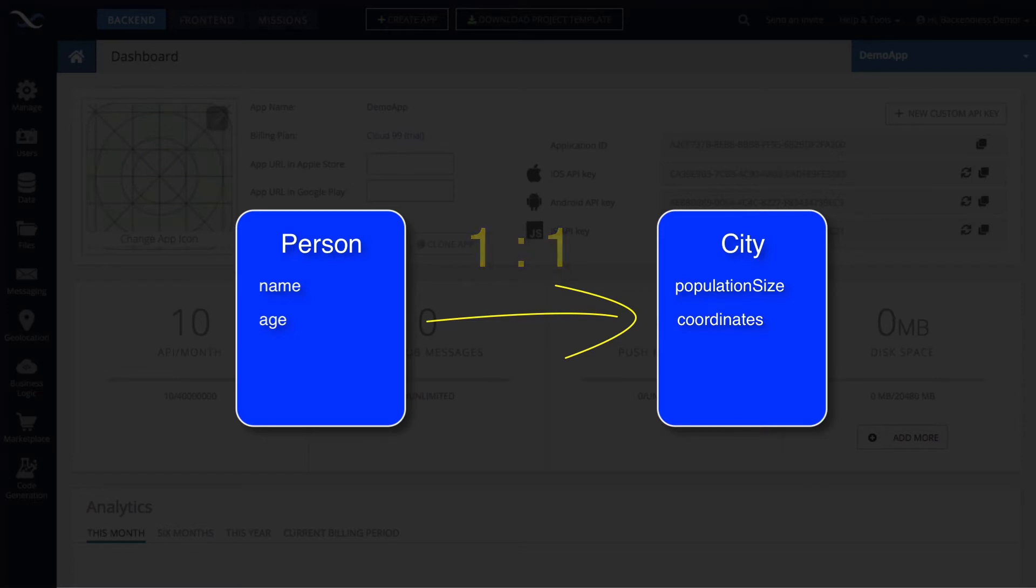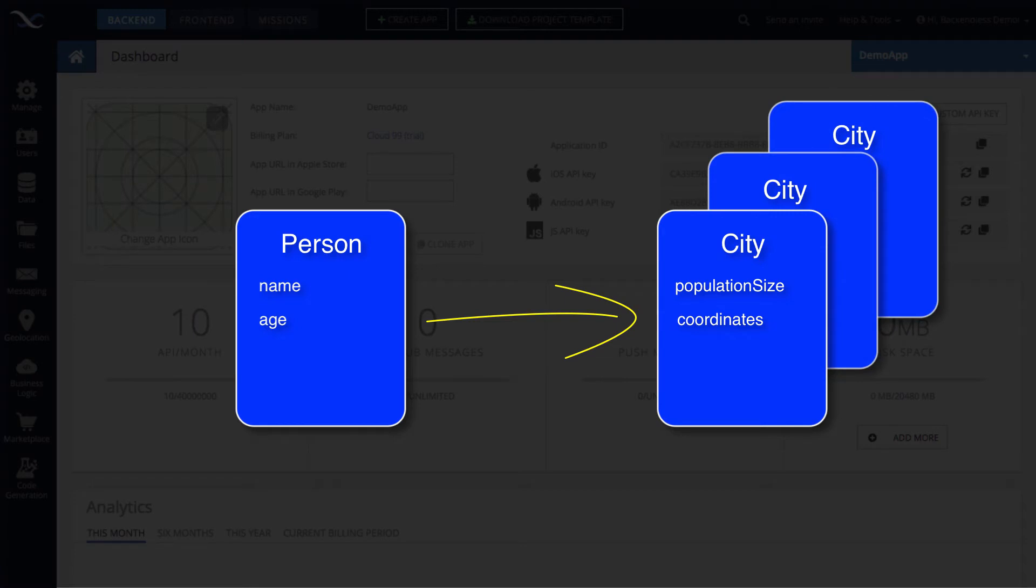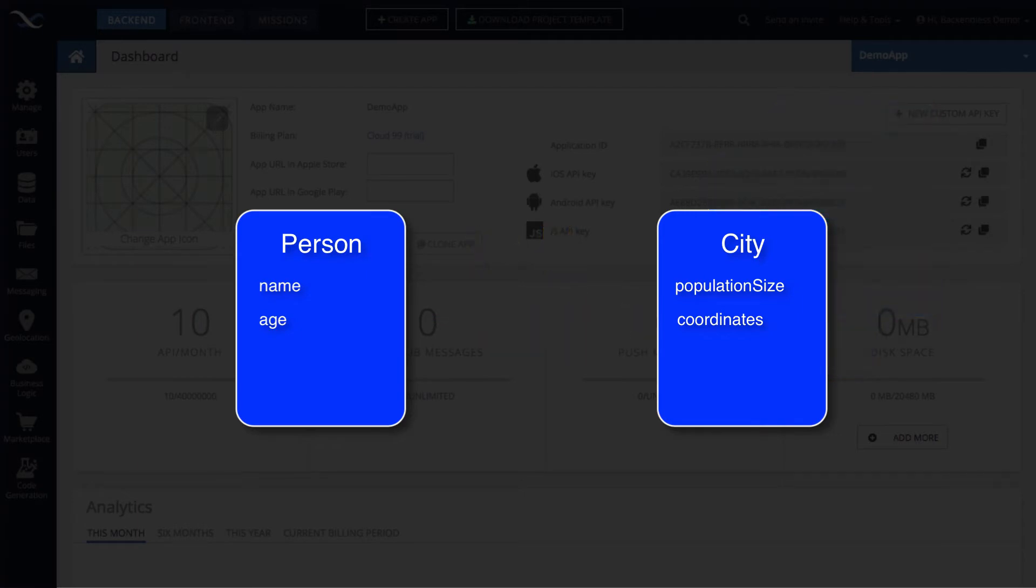Let's say a person has multiple residences and there may be multiple cities. In this case that relationship could be one to many. Once again, for simplicity's sake, in this video I'll be showing you how to create a relationship that is one-to-one.